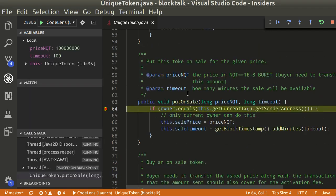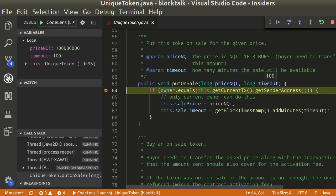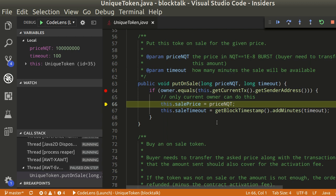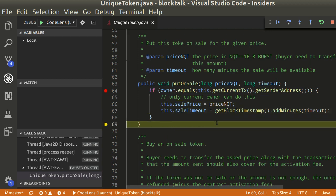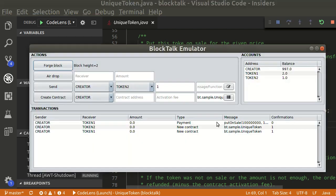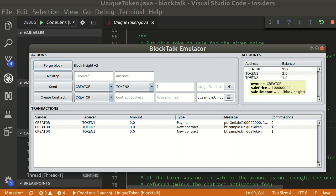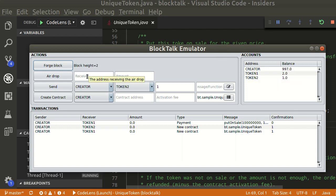The execution halts on the breakpoint and we can step over the code. Token 1 is now for sale. Let's add a buyer to the game.